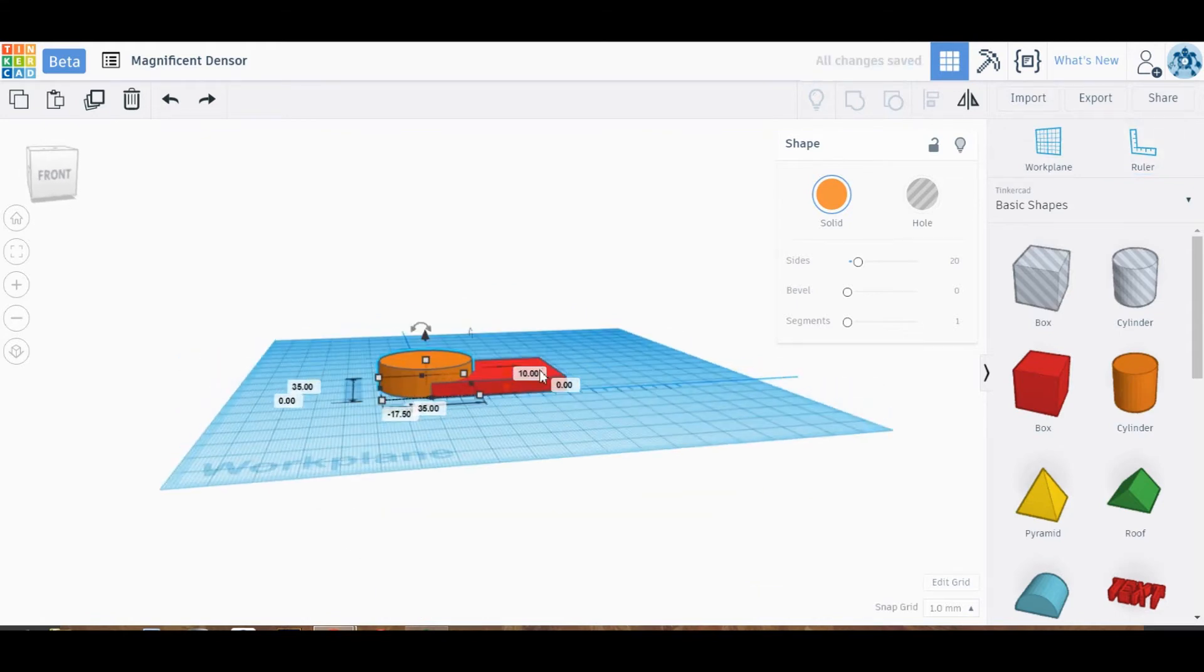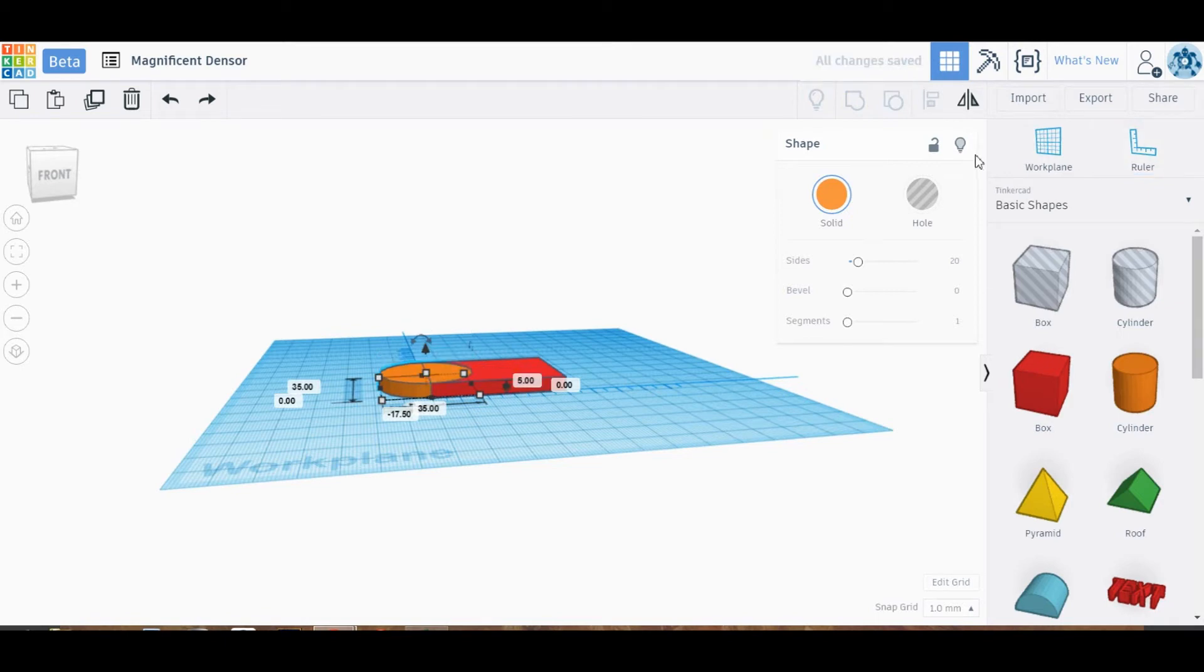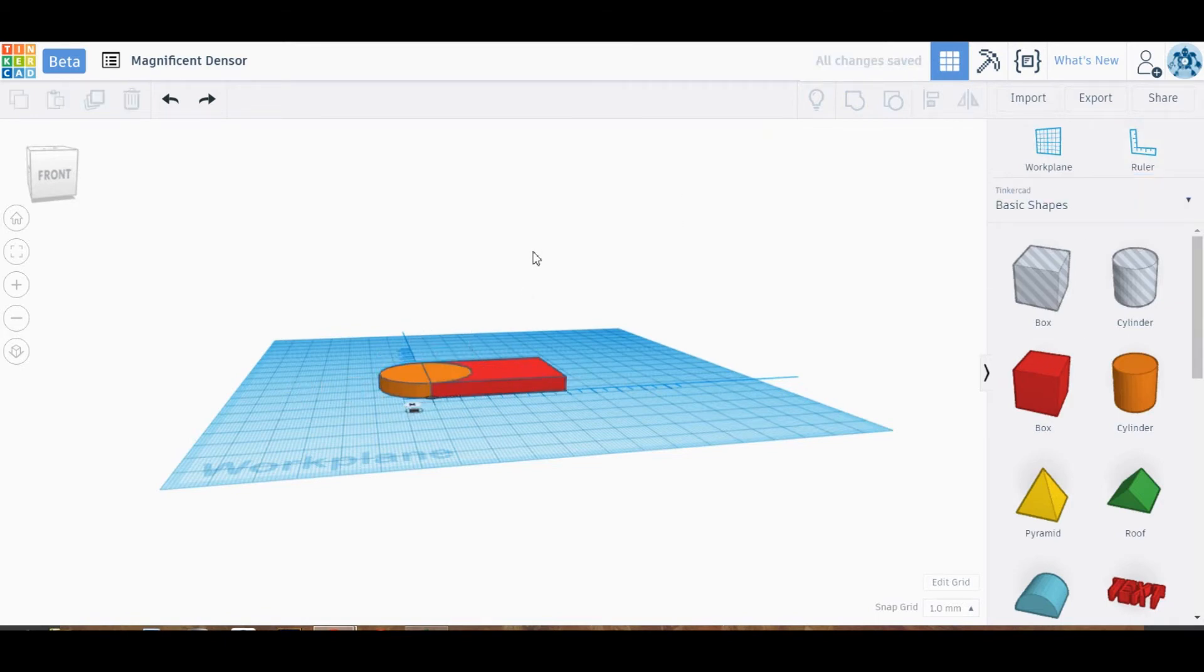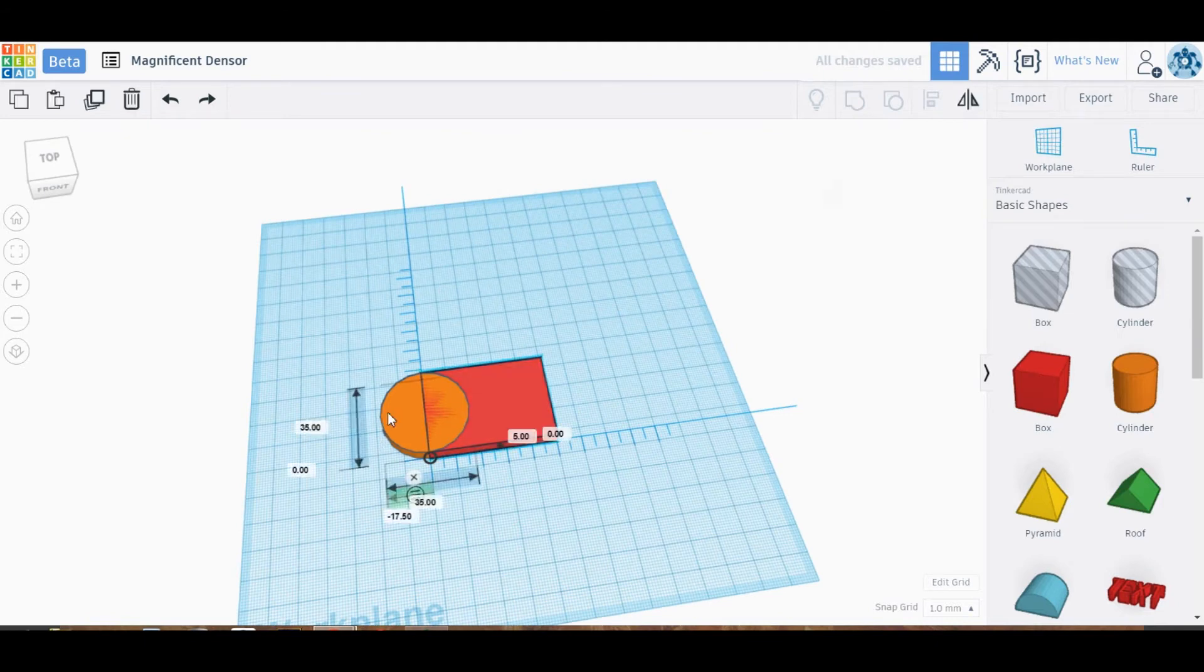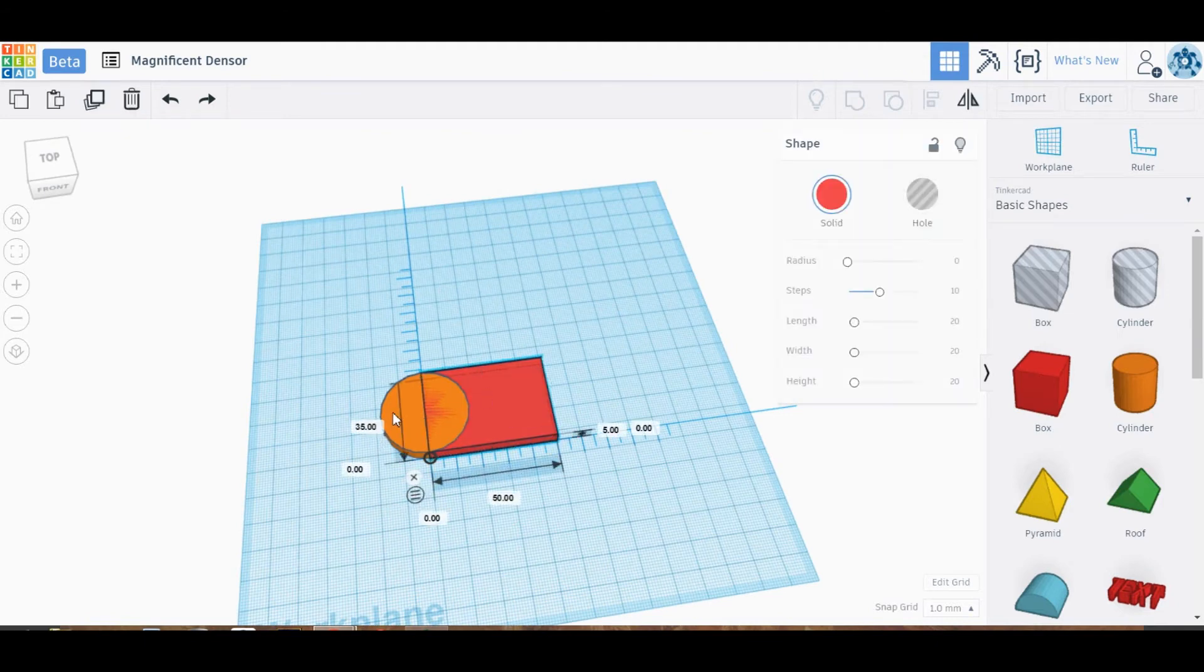Lastly for the cylinder, we need to change the height to match the height of our rectangle. Now that it looks all good, we double-check it to get rid of the ruler,